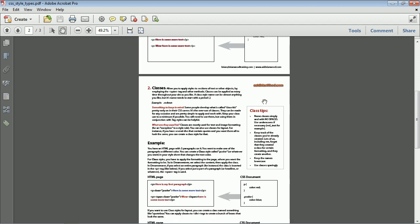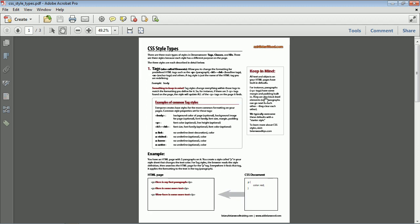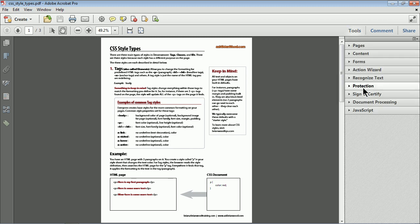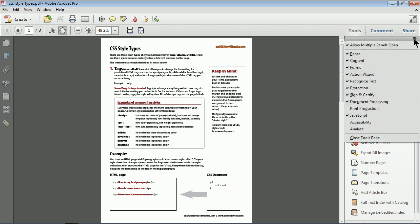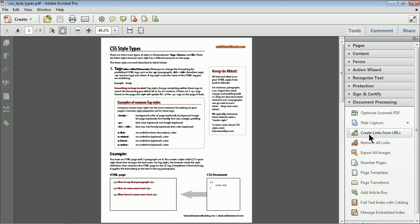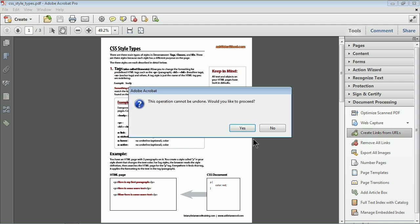So here's how we do that. If you have email addresses or web addresses within the text in the document, you can go to Tools, come to Document Processing. And if you don't see Document Processing over here in the Tools area, you can click on this little button up here and show Document Processing. And you'll see Create Links from URLs.